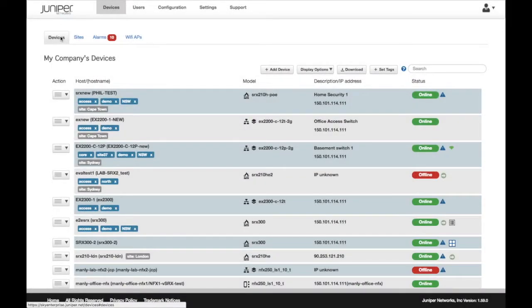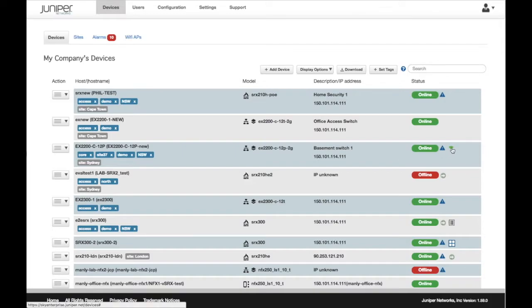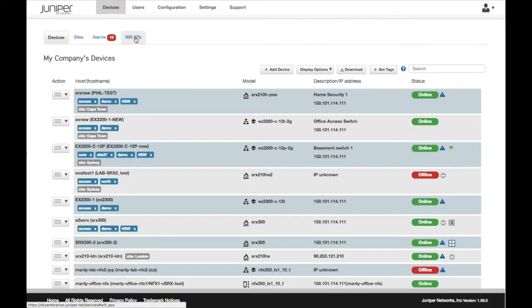From the dashboard view, we can see that several EX switches have a Wi-Fi icon. This indicates that there are AeroHive APs associated with the switch.